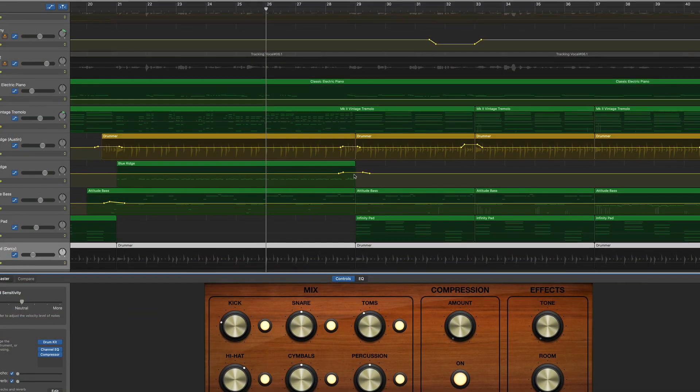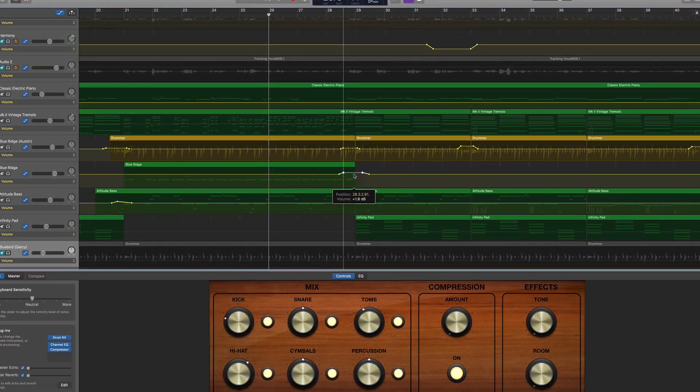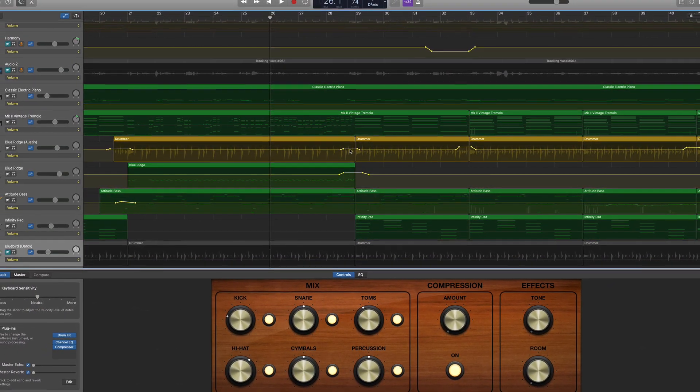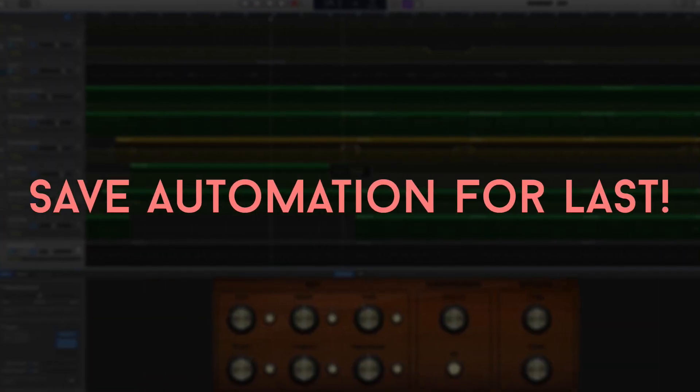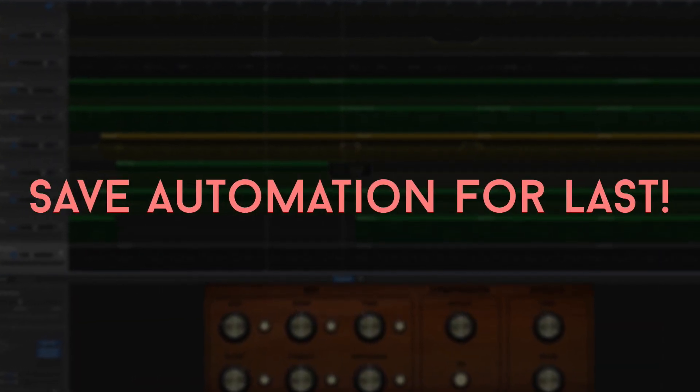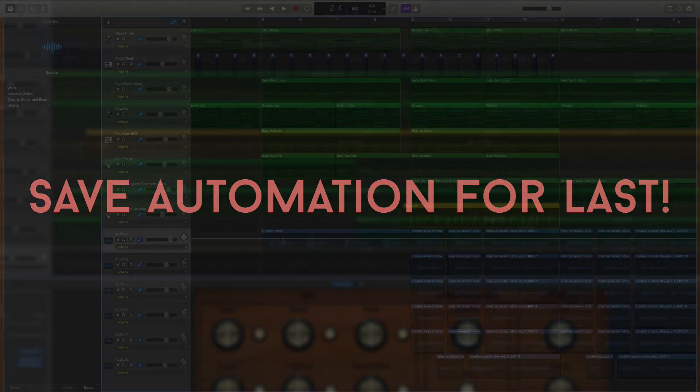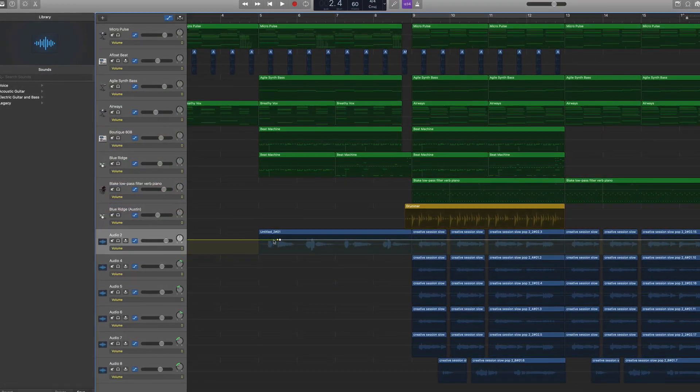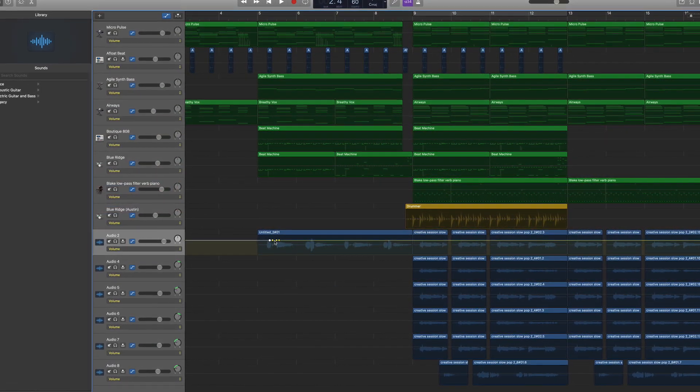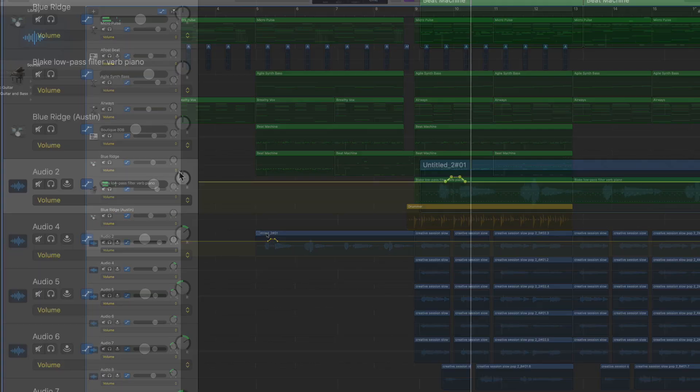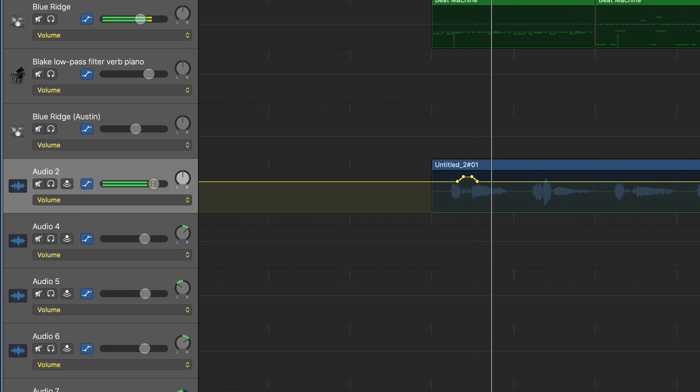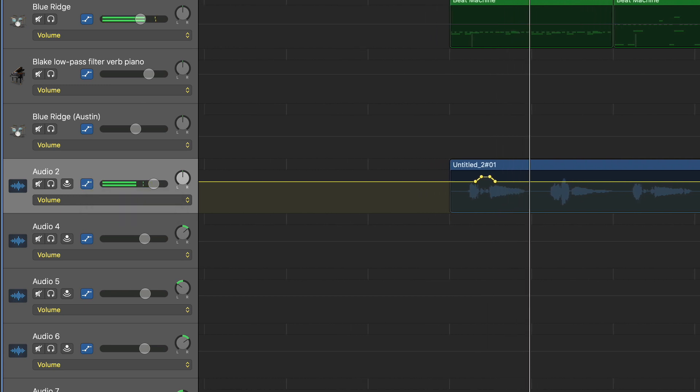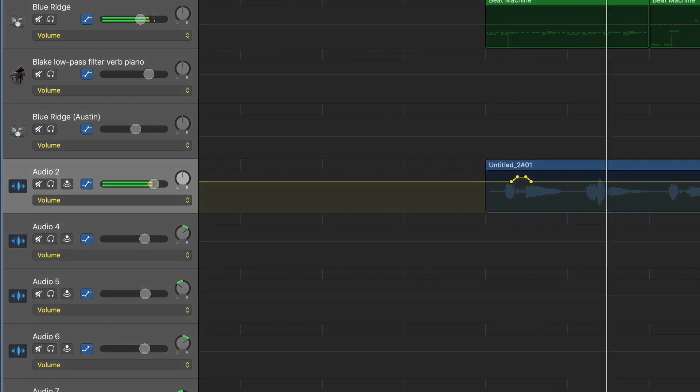Then my second big tip, and this is an important one so don't miss this, I would advise that you save automation moves for the very end of your mixing process. Because for example, if you automate your volume, you can no longer use the volume slider on your track header, you have to then manually adjust volume using automation. So that's why I do most of my heavy mixing first and then leave automation for last.